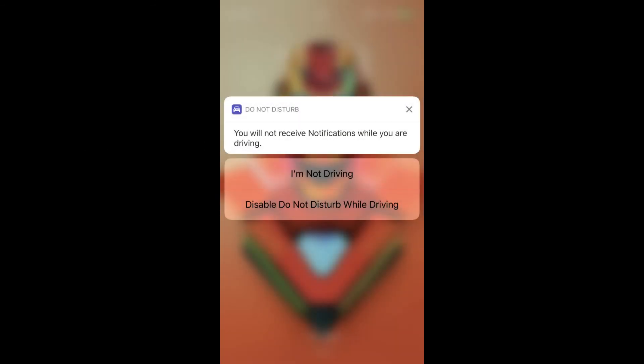How do I disable Do Not Disturb While Driving? You can't fully disable the feature. The best you can do is set it to Manually and then leave it disabled in the Control Center.